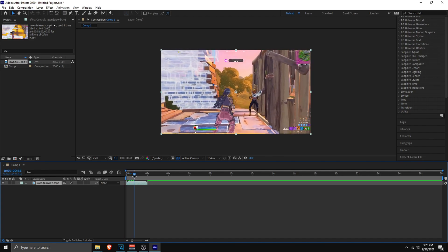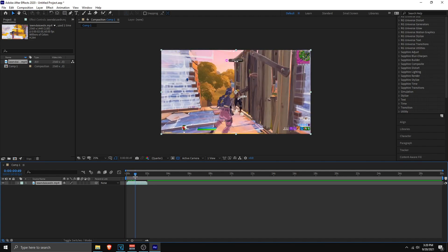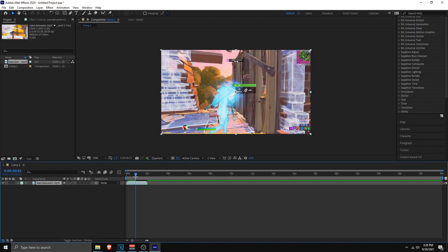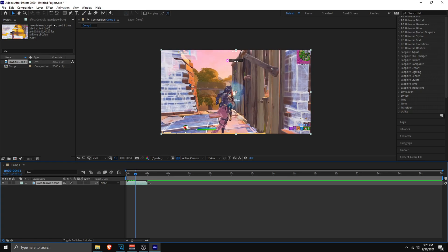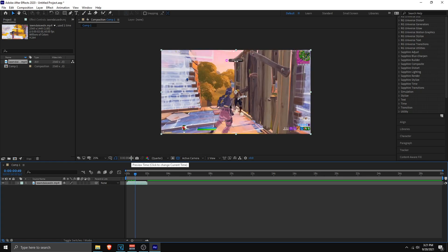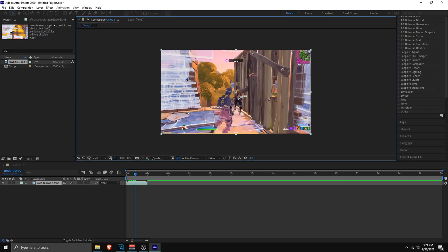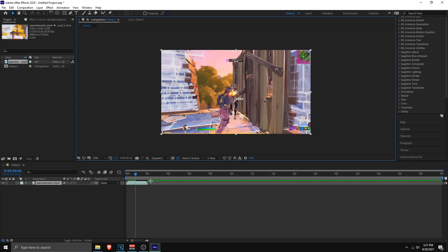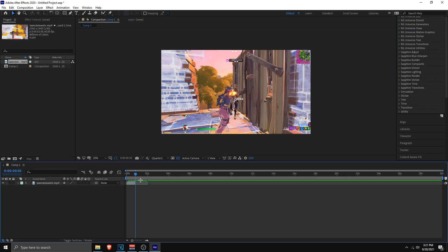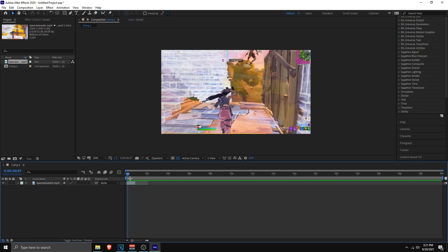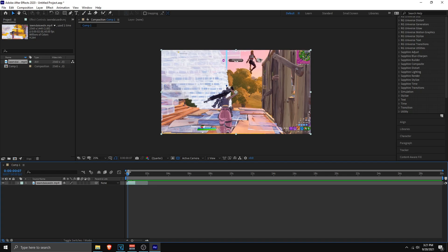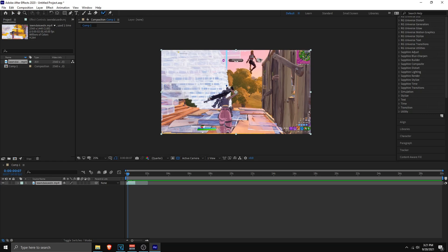Make sure you know how many frames you're masking. The timeline shows the total frame count — go to the 50th frame, split the clip there, and delete the rest. This leaves you with just the 50 frames you need to mask.